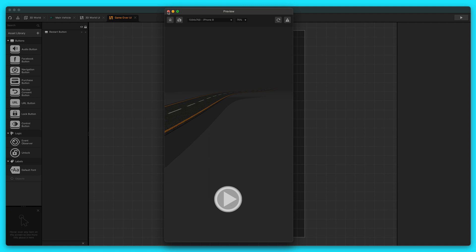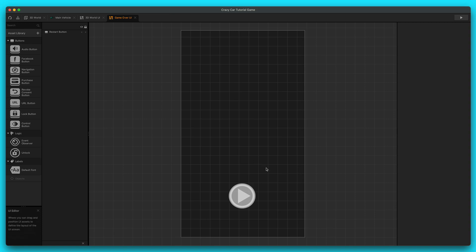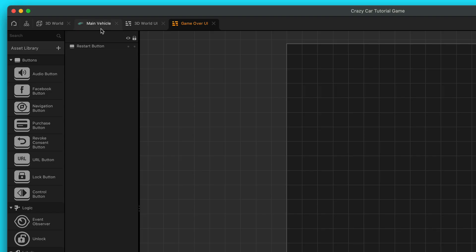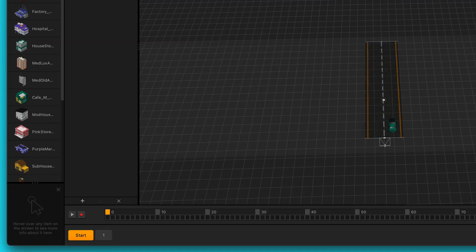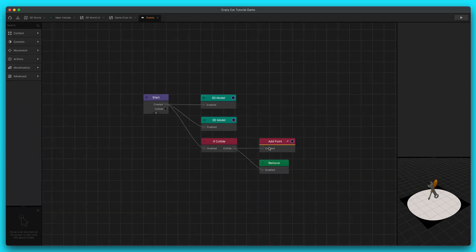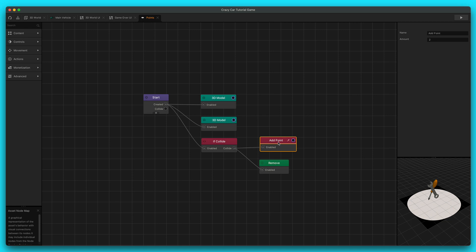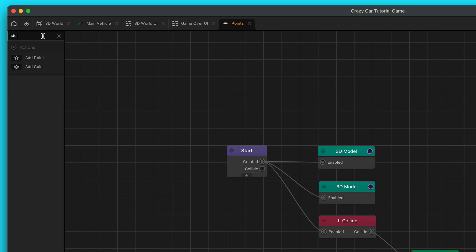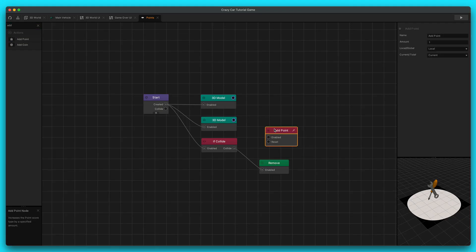Let's exit out of this preview and let's start adding some points into our game so that this looks a little bit better. So we're going to go to our 3D world. Let's go to our first scene and then let's double click on points and let's set these tools up so that they give our player points. The add point node on the tools is a little bit old, so we're going to delete this and get the new add point node. We're going to go over here and search for add point and bring out the new one. We'll enable it so that when we collide, we're going to add a point.